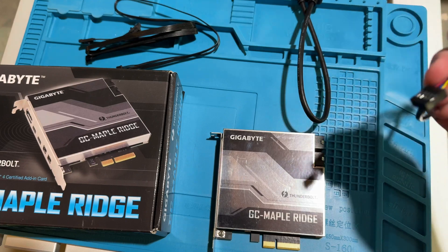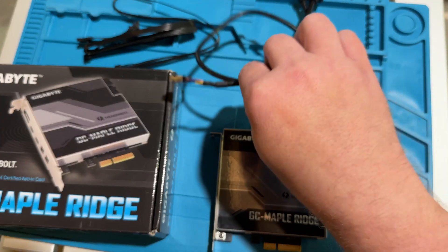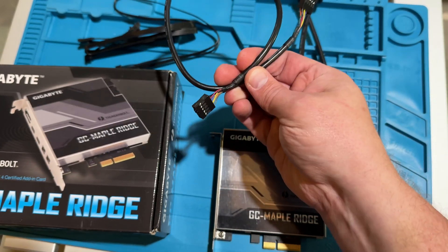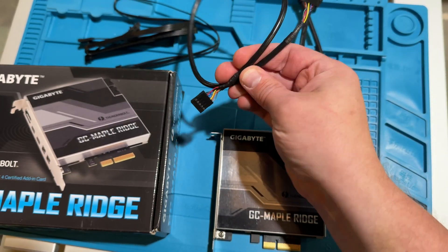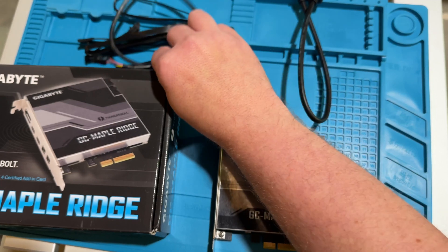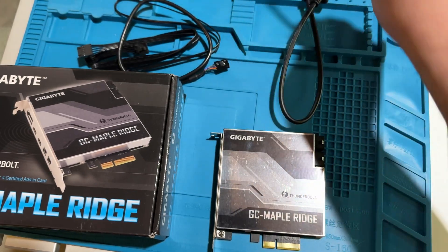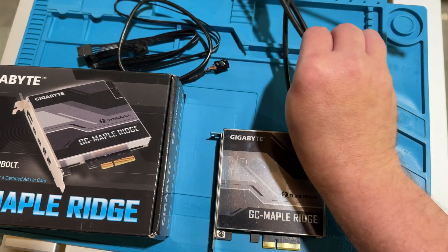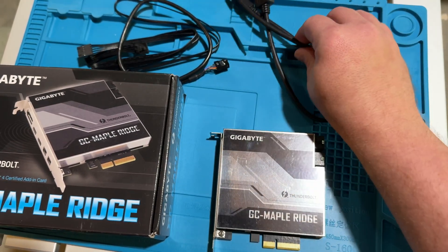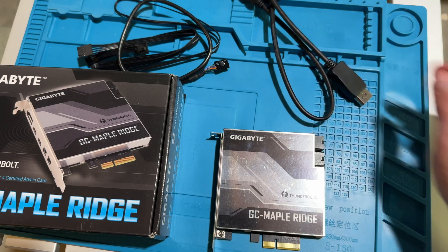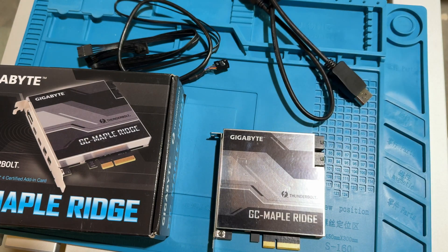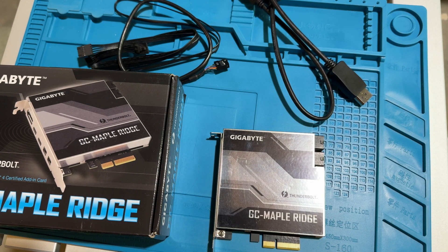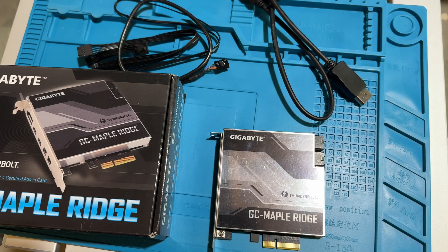And then we have the USB 2.0 connector that also hooks to the motherboard, and it also came with these DisplayPort and mini DisplayPort connectors which I will not be using. So now let's go install it in the machine.